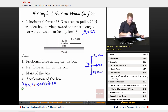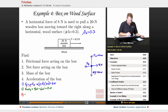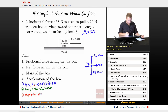The net force in the x-direction is 8 newtons minus 6 newtons of friction, giving 2 newtons. For the mass of the box: we know its weight mg = 20 newtons, so dividing by g = 10 gives a mass of 2 kilograms.